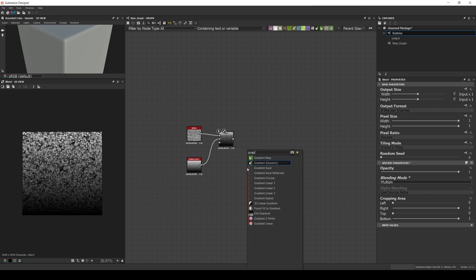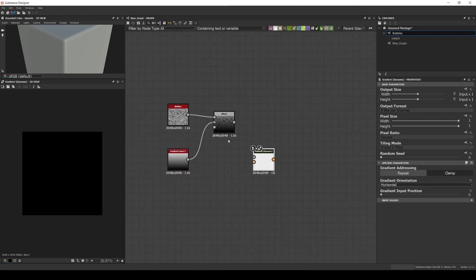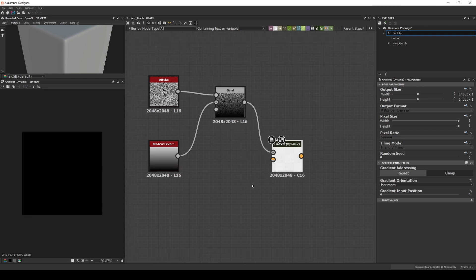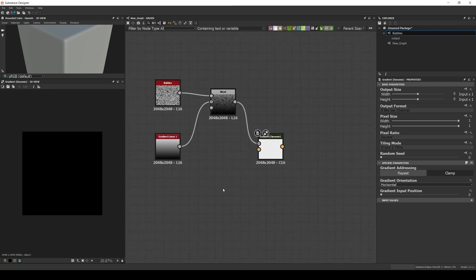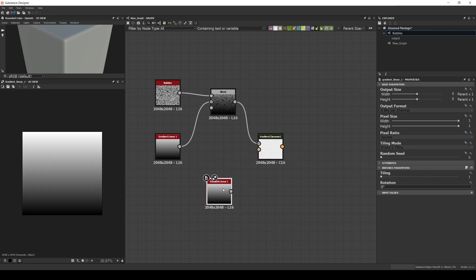Then we create a gradient dynamic node and connect the result of the multiplication as the grayscale input. Now for the gradient input, we create another gradient linear one and rotate it 90 degrees.